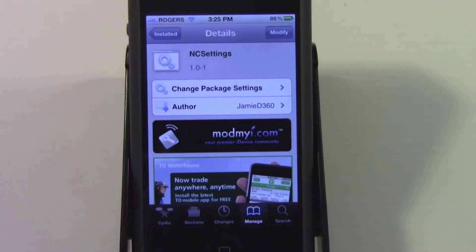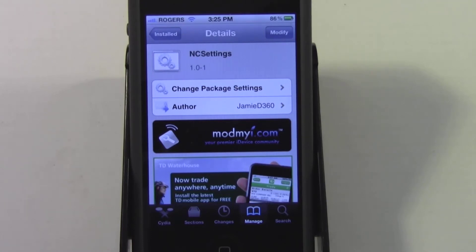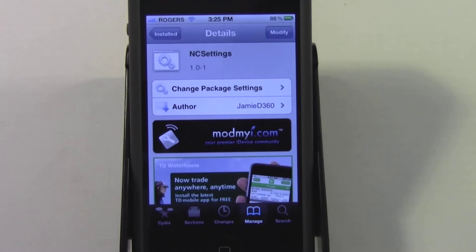What's up guys, you're watching Brett's iOS Help, back with another tweak demonstration. Today we're going to be looking at NC Settings, which came out about two days ago in Cydia. Basically what NC Settings is, is a notification center add-on that has a whole bunch of toggles that are easy to access. It's sort of like SB Settings or BB Settings, but in my opinion this is by far the best in the way it presents the toggles.